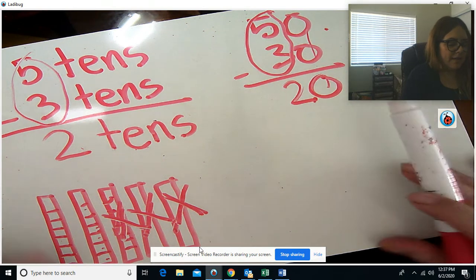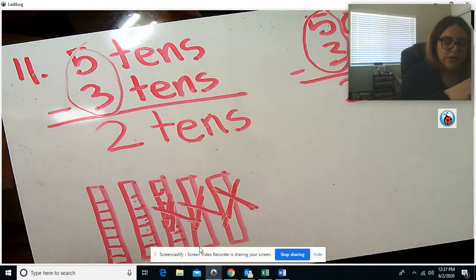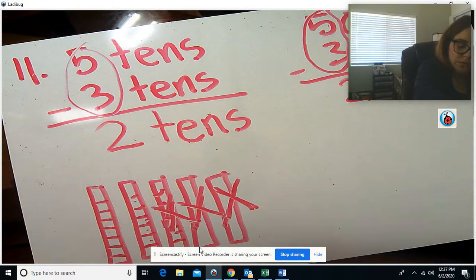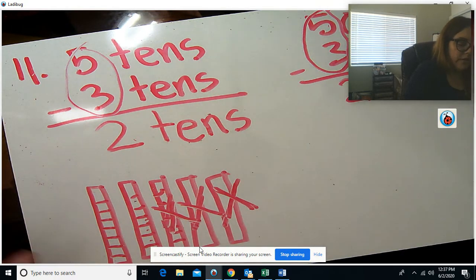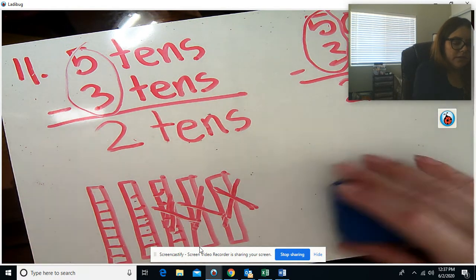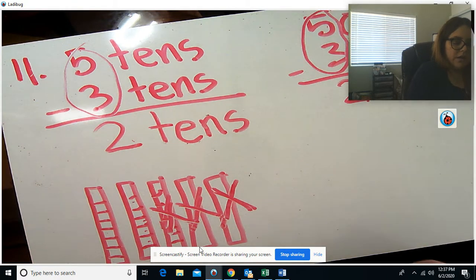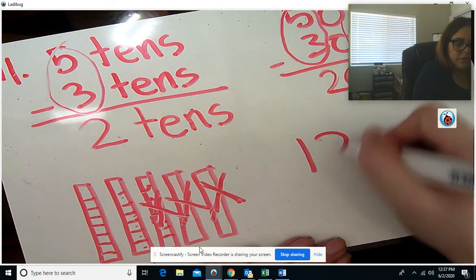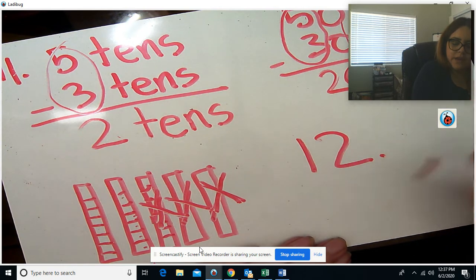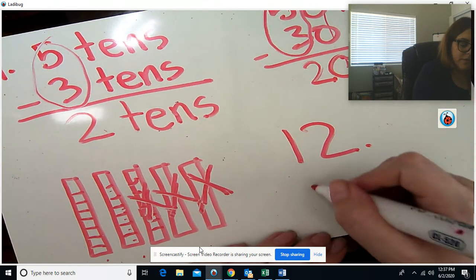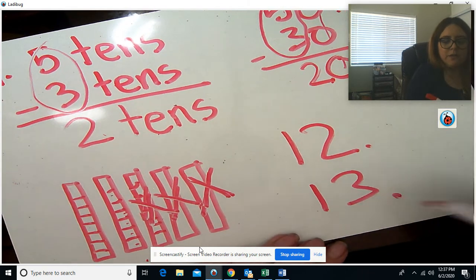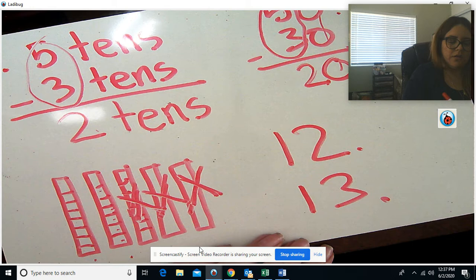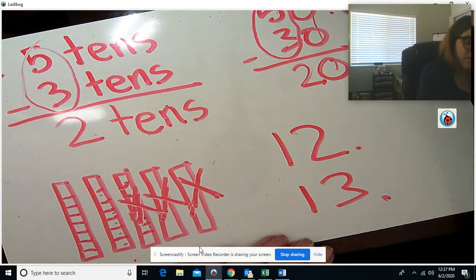Now you are going to work on numbers 12 and 13 in your My Math Book on your own.